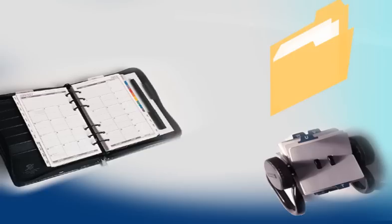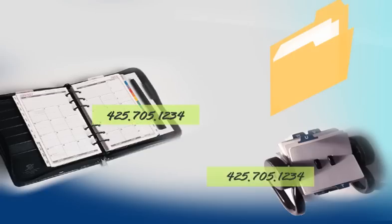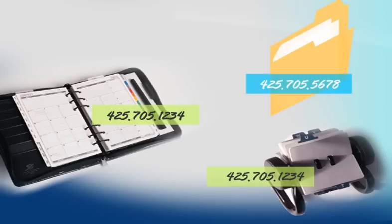Every time a supplier's phone number changed, I had to update that information in all three places. When I forgot to update it everywhere or made an error, I ended up with conflicting data that I had to spend time sorting out.